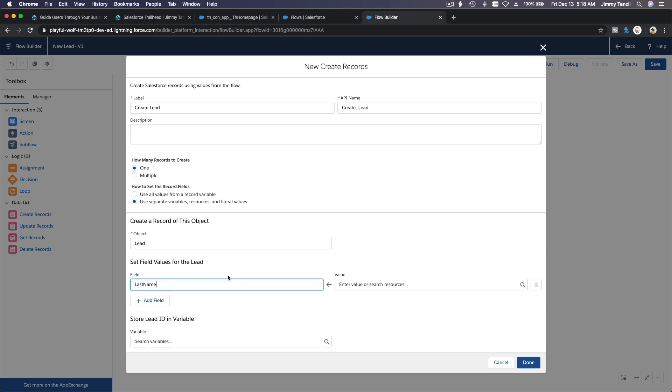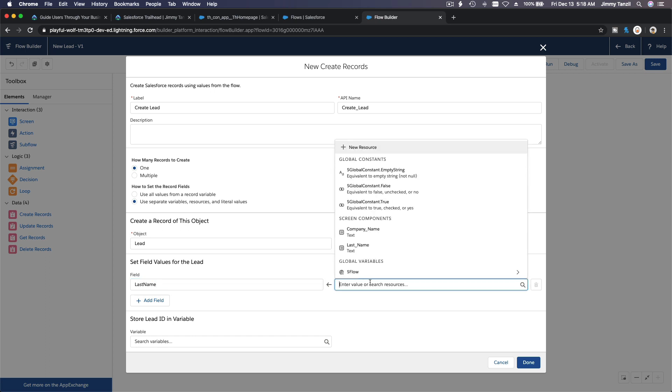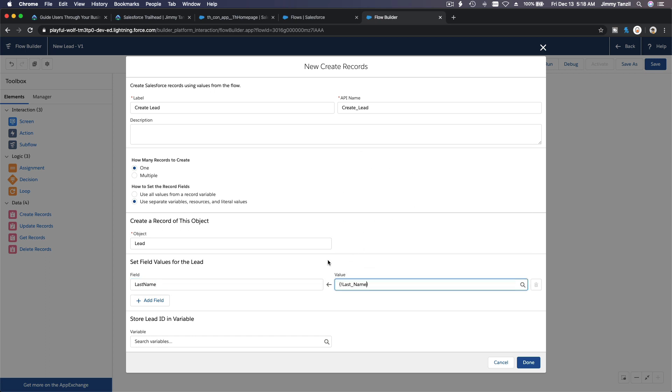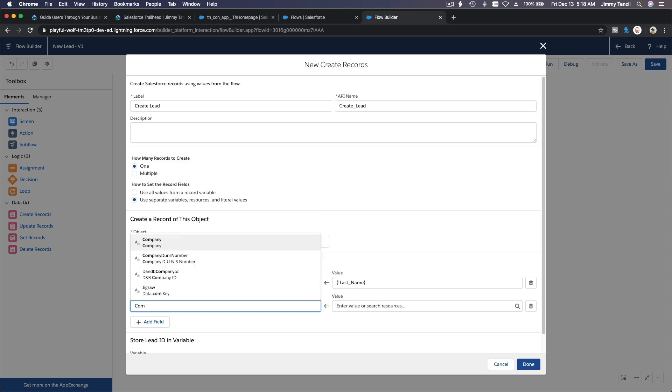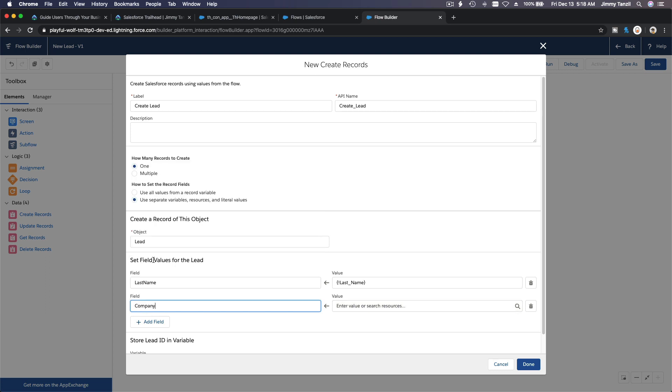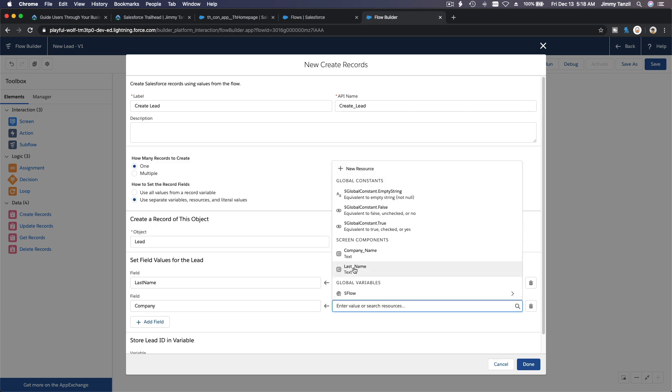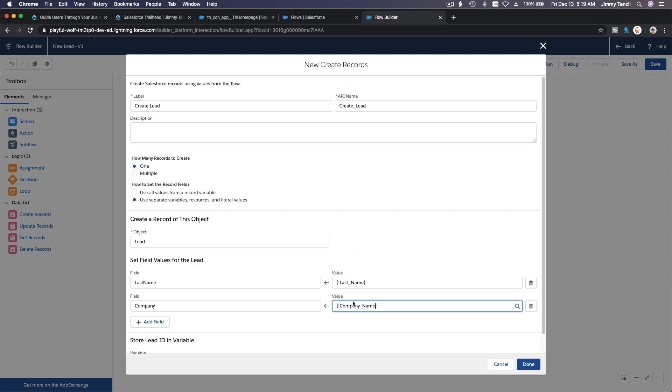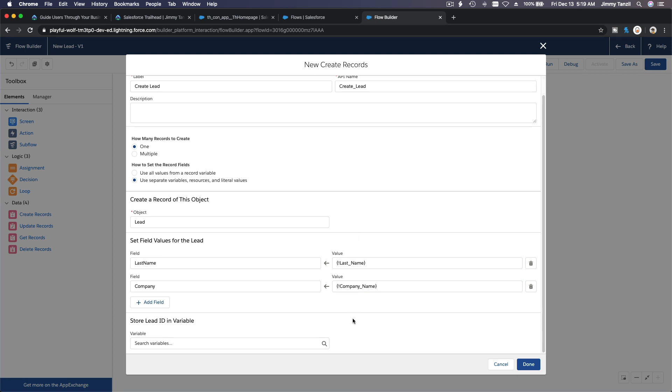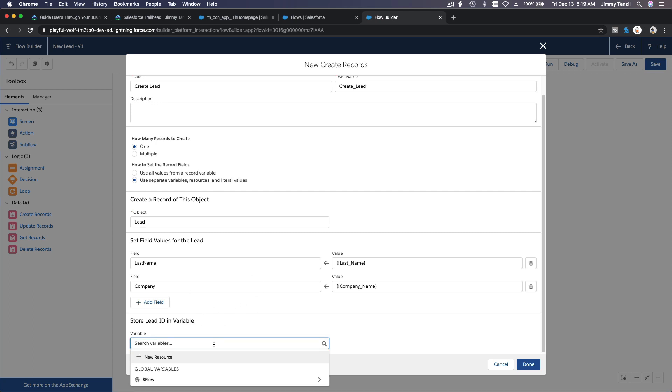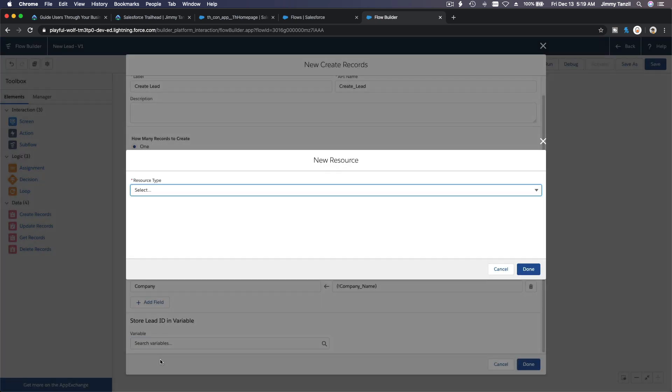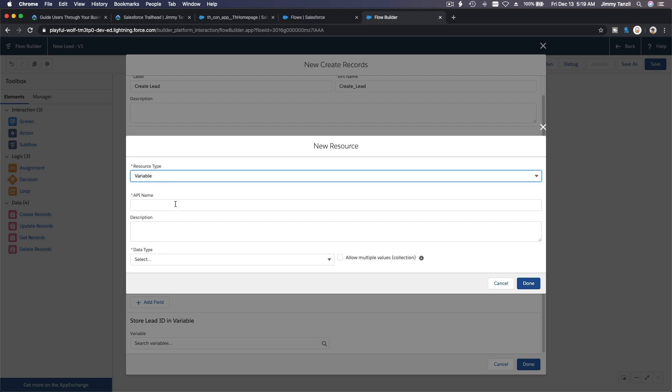Last name is the last name, other field company is the company name. And then store the lead ID in a variable. So when this lead record is created, it has a record ID, right? We want to store that record ID in a variable. We don't have that, so I'm going to click new resource here.